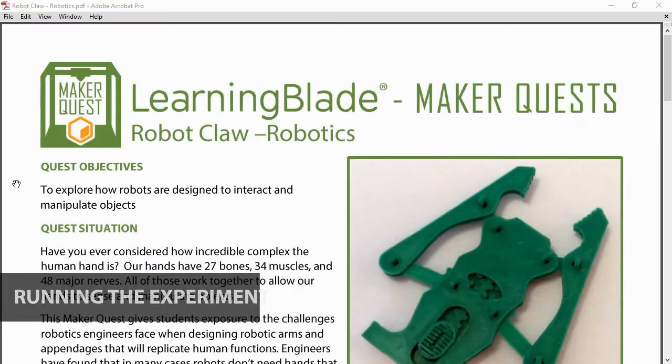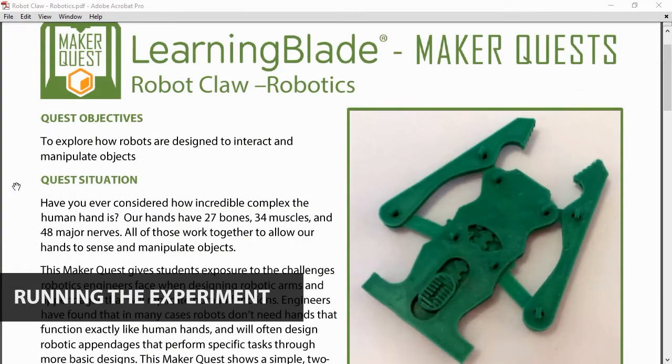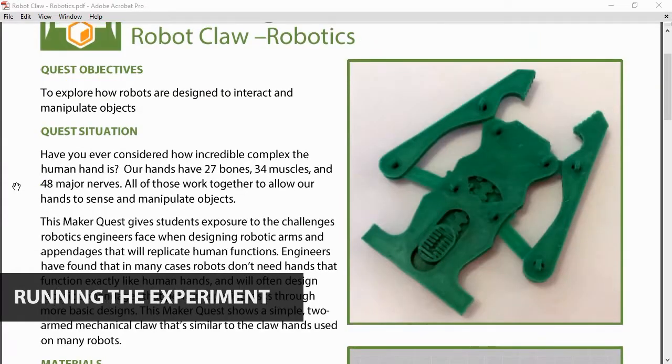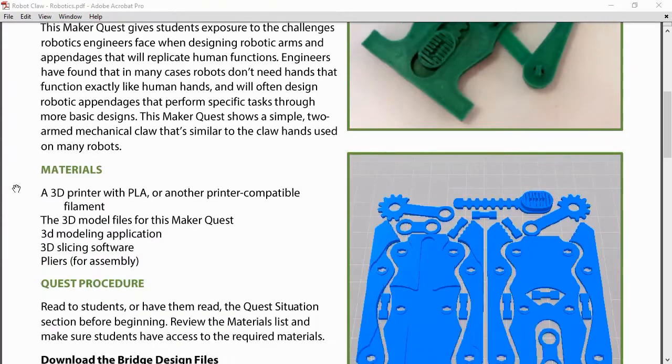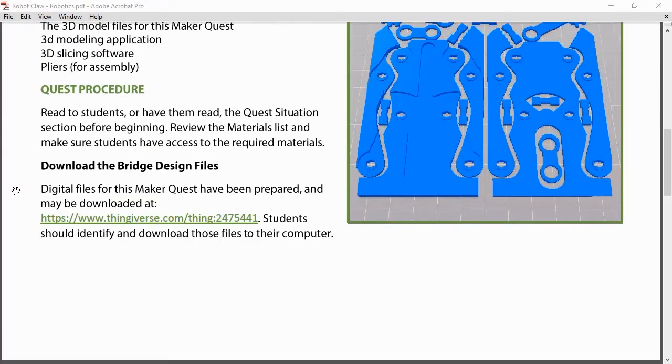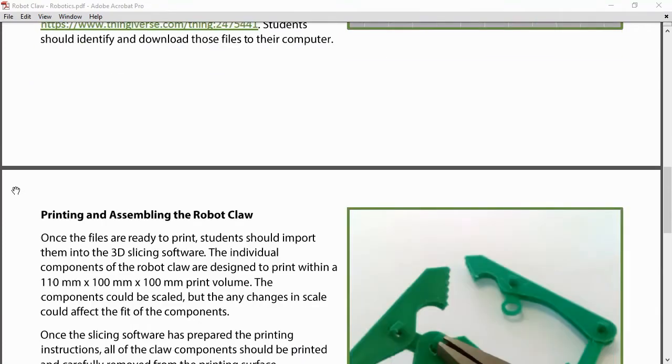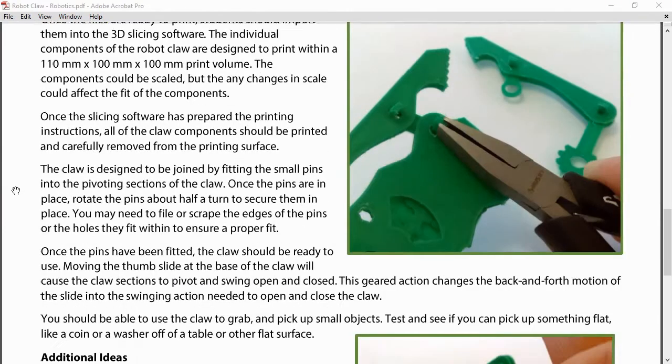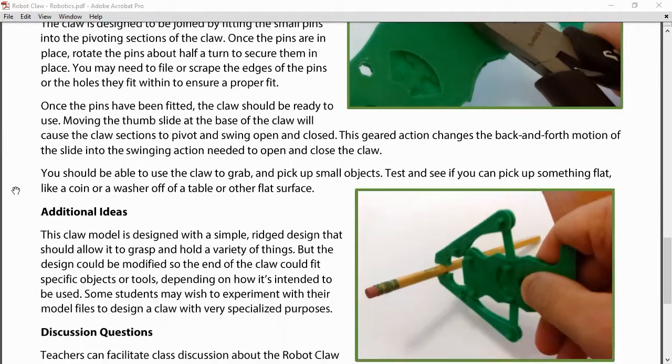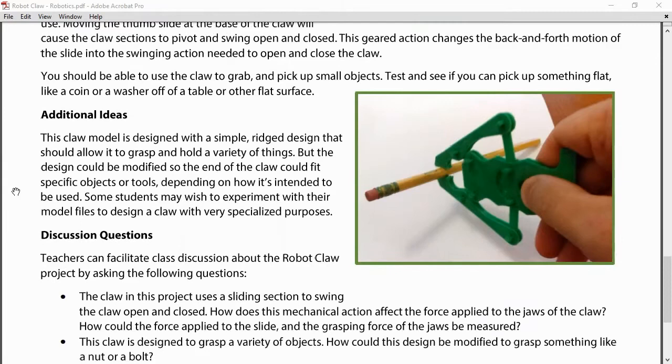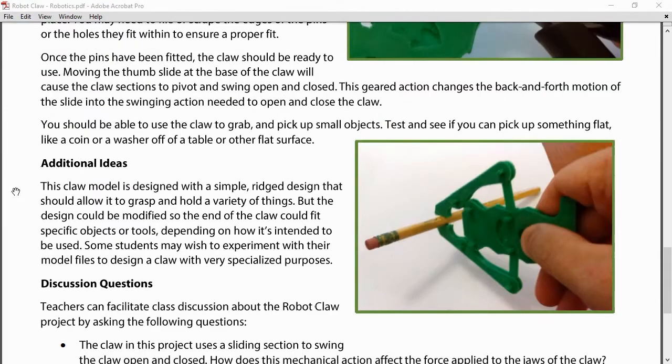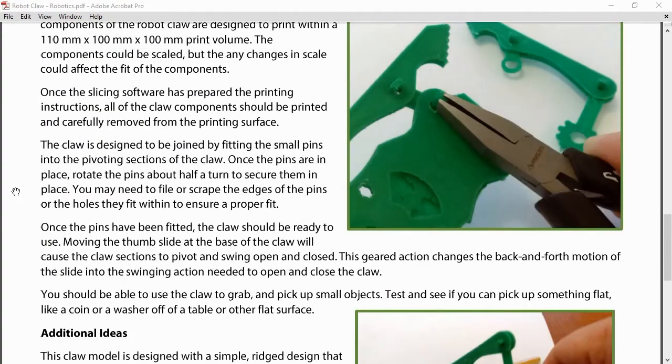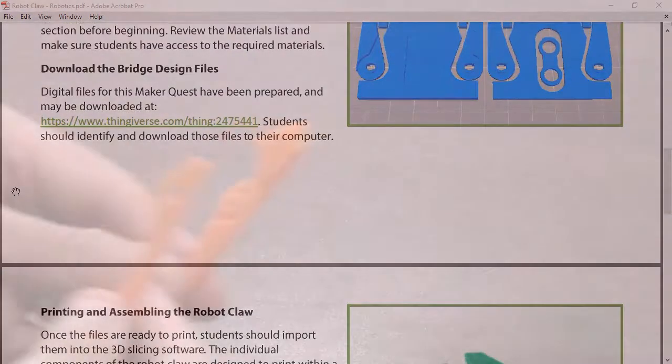The lesson files on Thingiverse also include a PDF of instructions on using this 3D printed model with your students. The goal of this activity is to help students understand how most robots are built to perform specific purposes. The robot claw you will assemble is a simple version of a two-fingered hand designed to pick up small, lightweight objects.